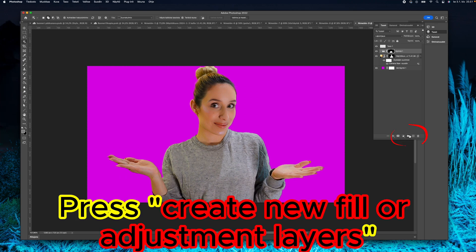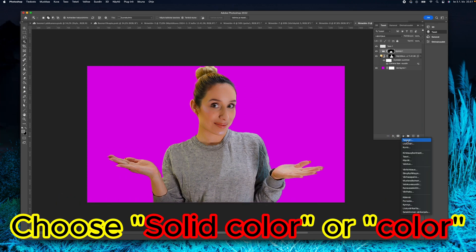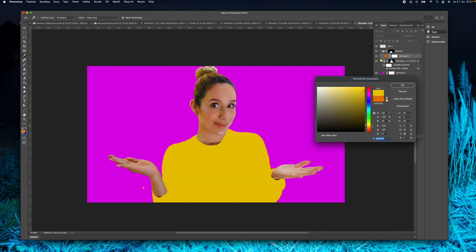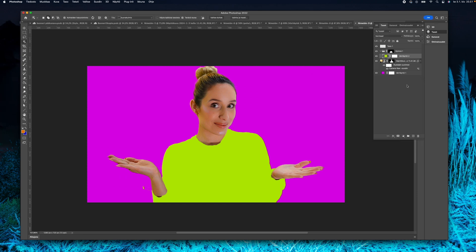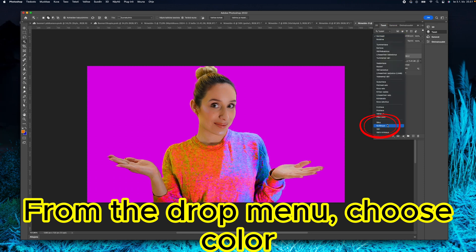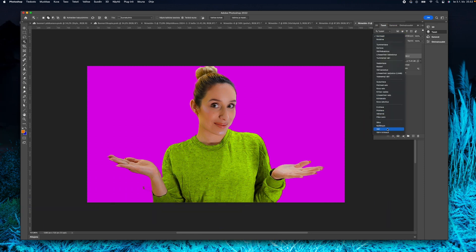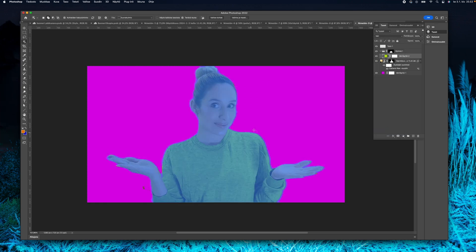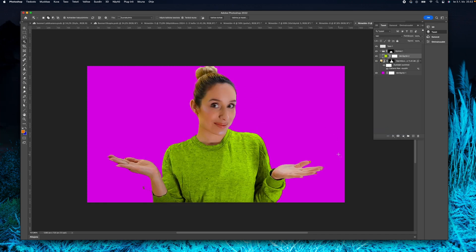Here we go. Then I'm going to create a new fill or adjustment layer and I will choose solid color. I'm going to slide it until I find the color I really want - I want this green yellow. From the top drop-down menu I choose color so it looks more natural and it's not like flat. There are shadows and everything.